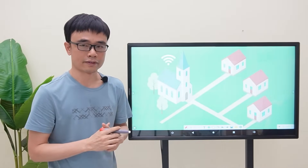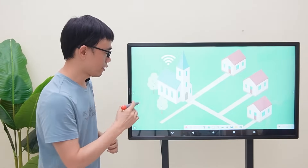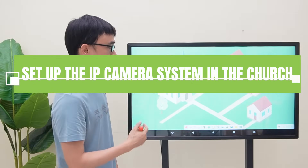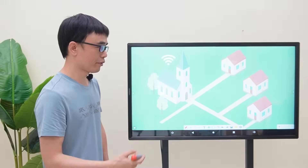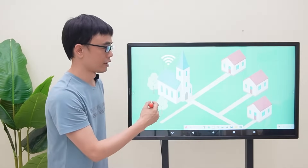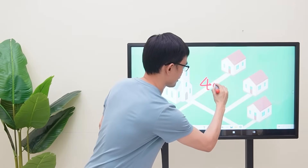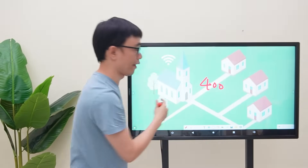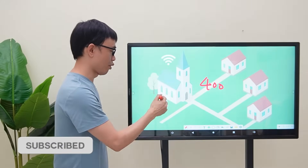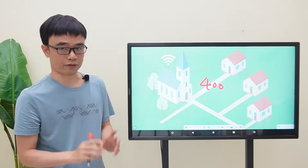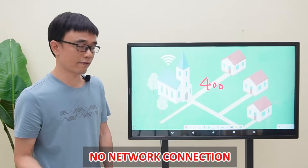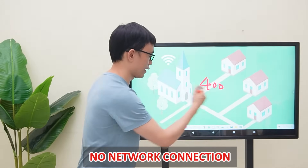I received a case from a guy who is walking the floor of a church. He has been asked to set up an IP camera system in the church. There are four buildings: the main building and three buildings around it, with about 400 feet between them. The network video recorder will be deployed in the main building office with the monitor, but there is no network connection between the three buildings and the office.